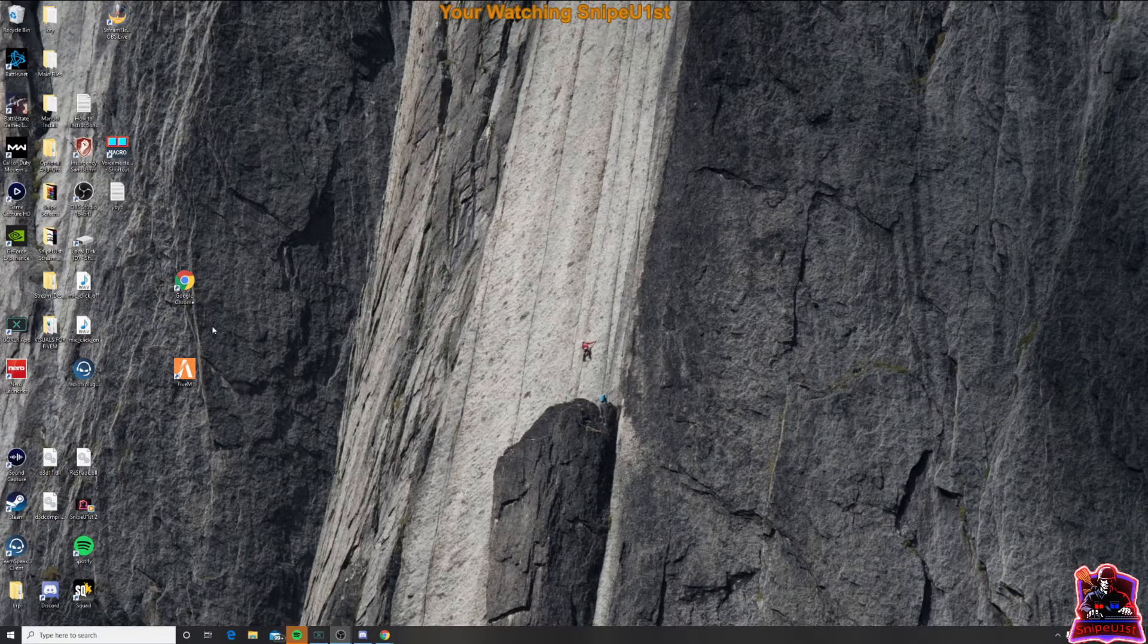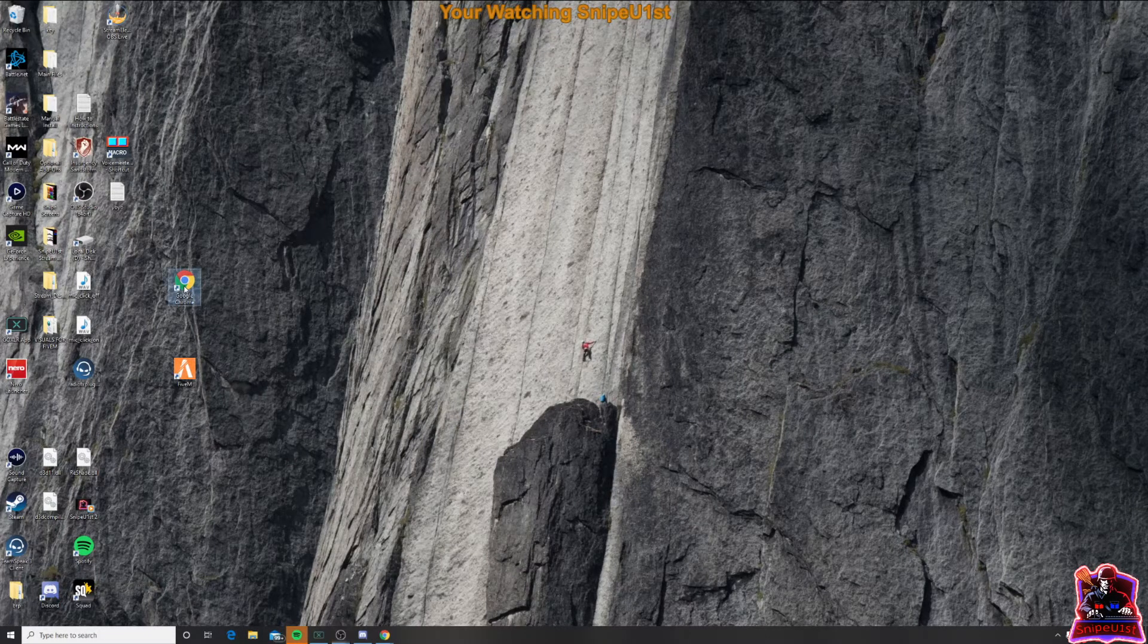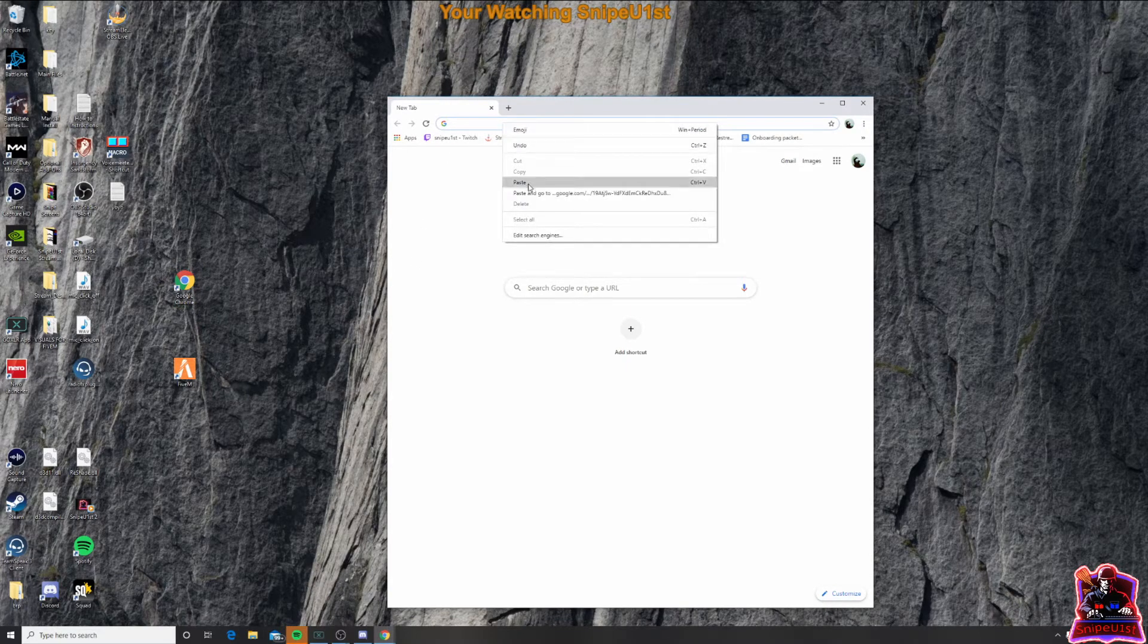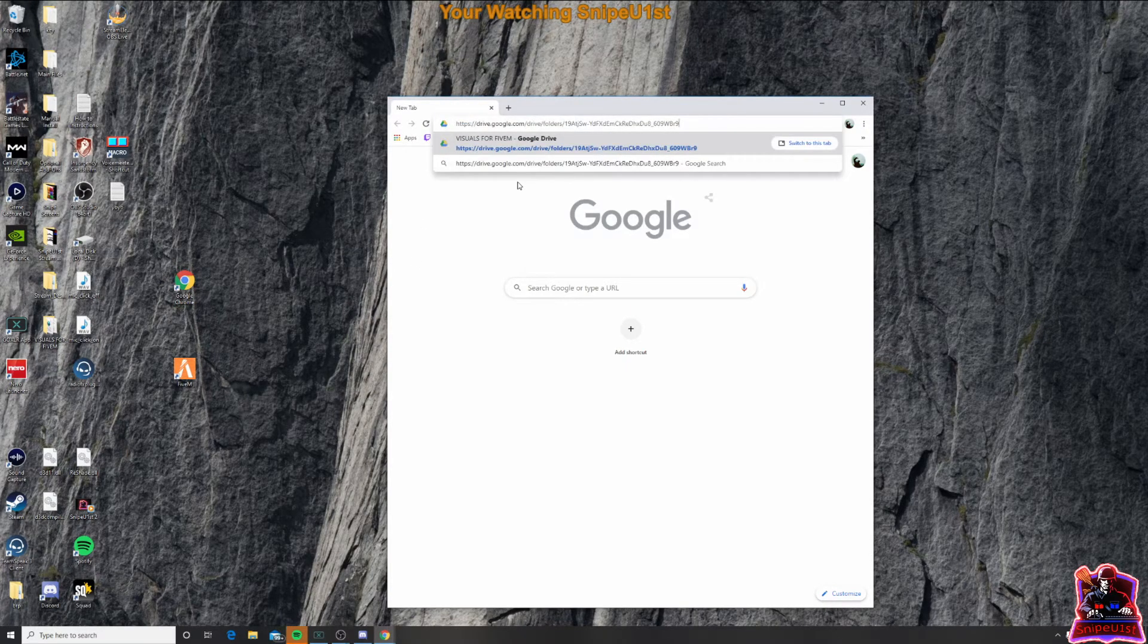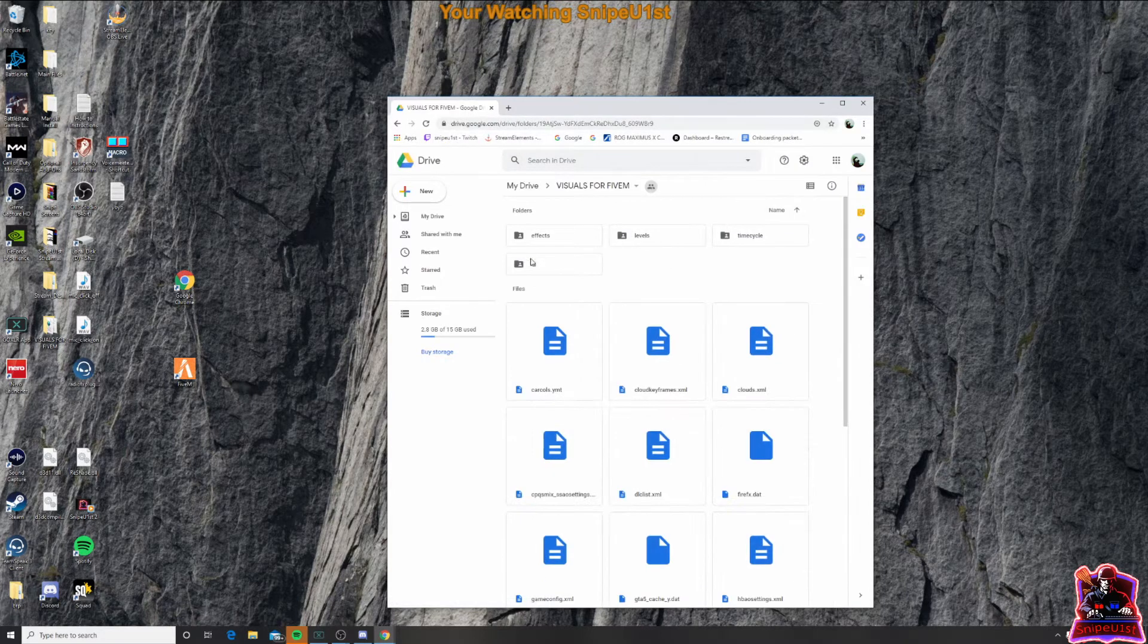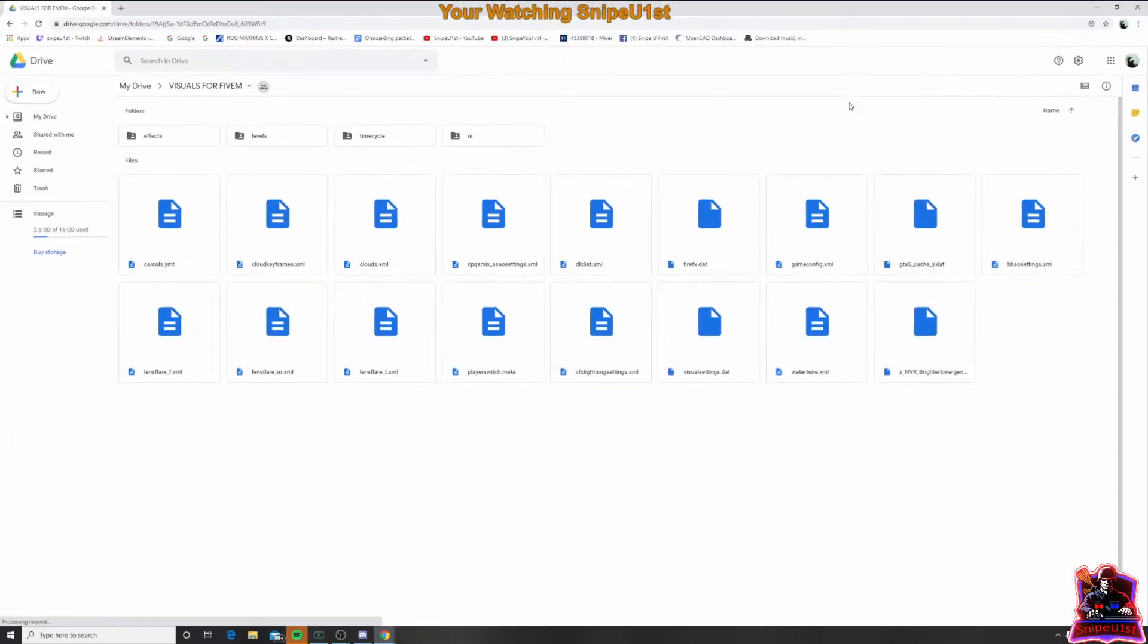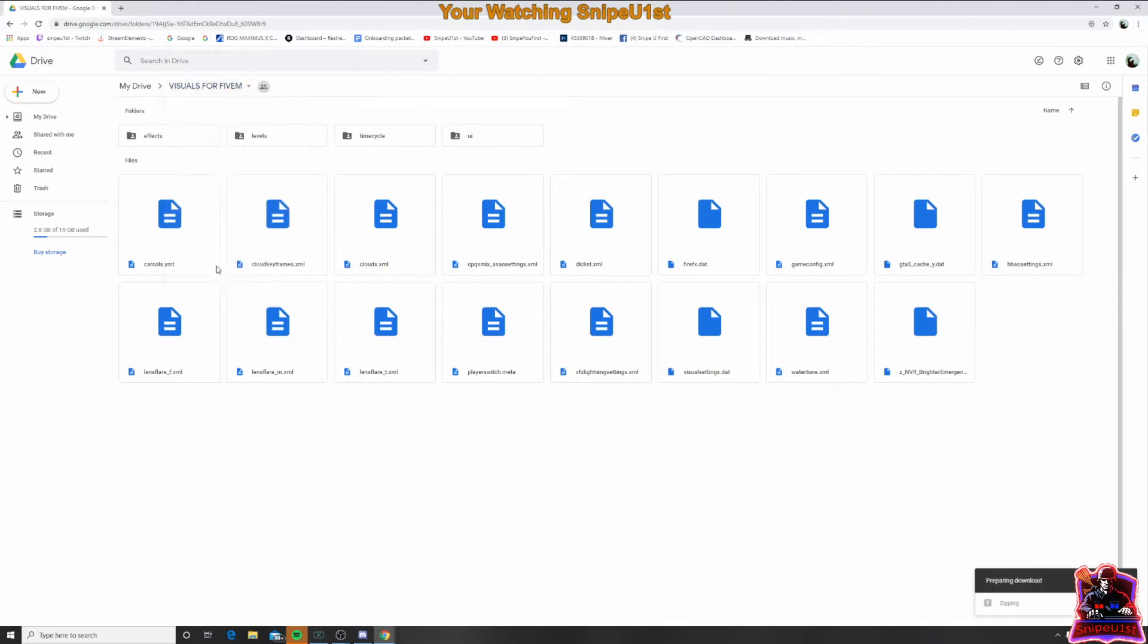So once you click on that link, it's going to take you to this page right here. And what you're going to want to do is go up here where it says visuals for 5M, and click that drop down arrow. And then click on download.